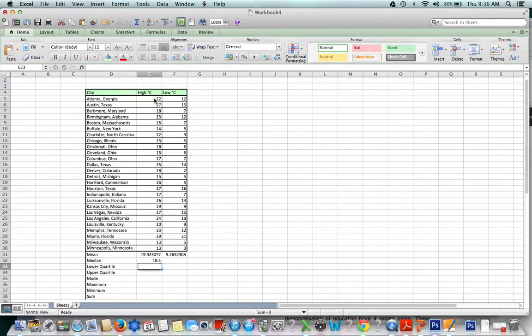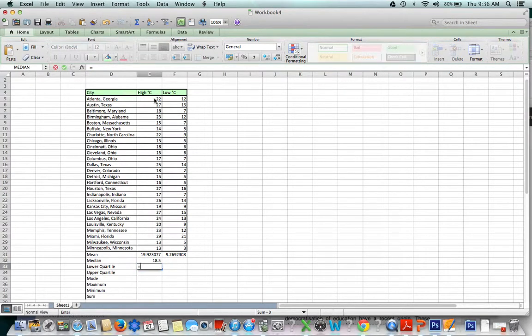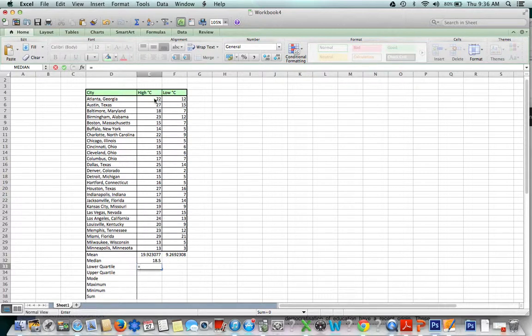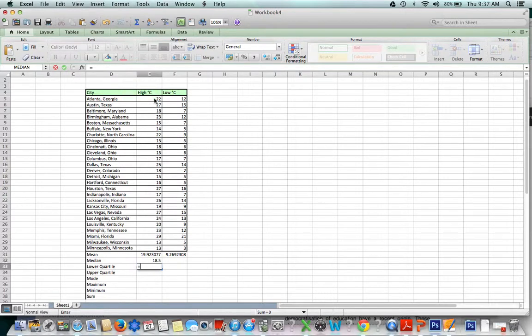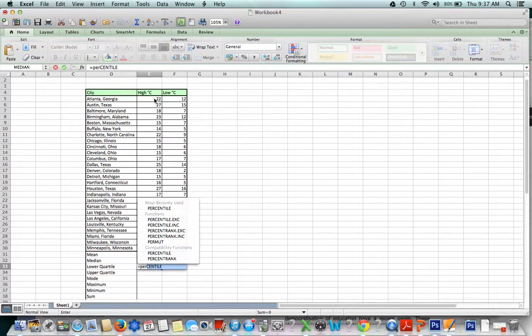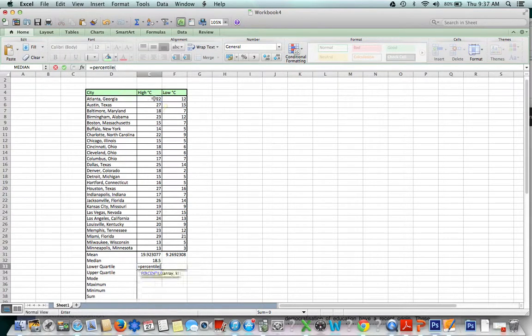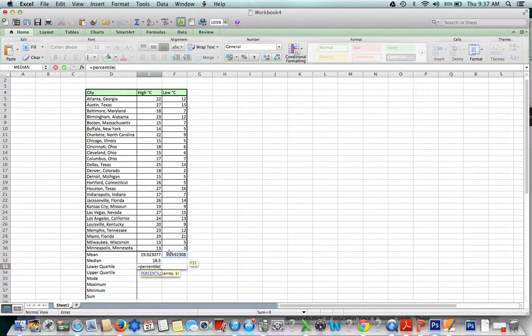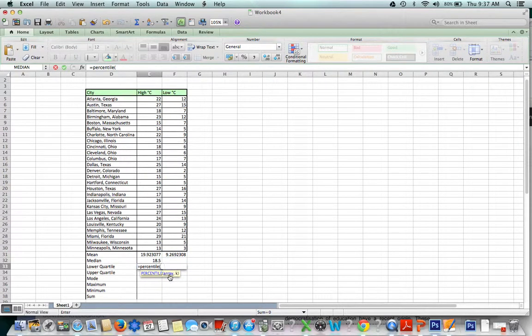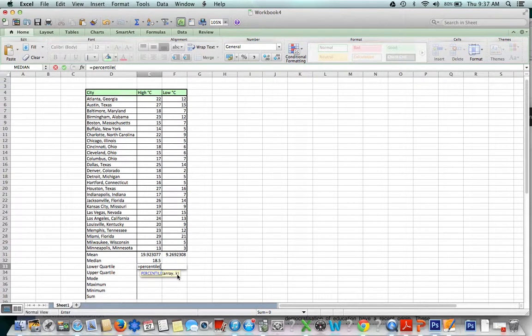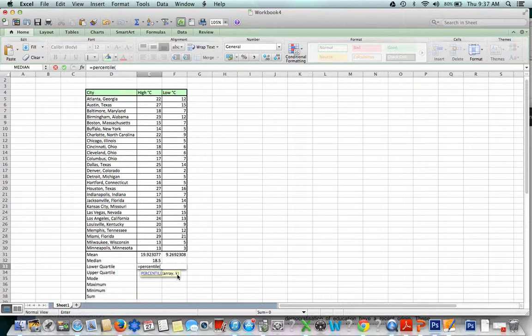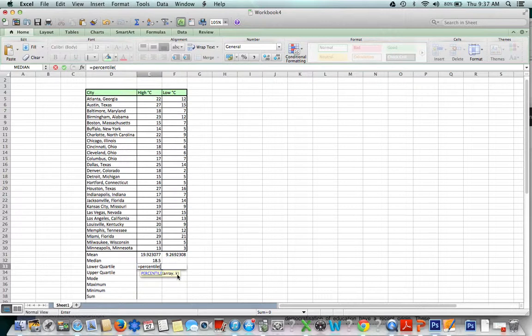Now I'm going to do the same thing for the lower quartile. There's no lower quartile command, but we have a percentile function. When you want to find the percentile, you'll need to put the array in, which is the numbers, and k, which is the decimal 0.25 in this case because we're trying to find the 25th percentile. The lower quartile is the 25th percentile.